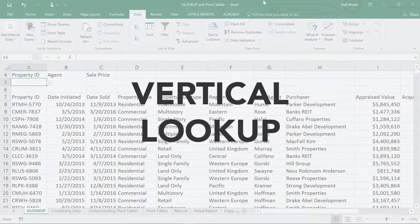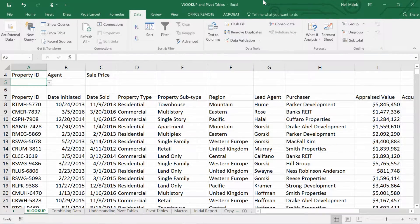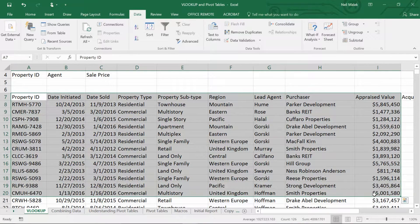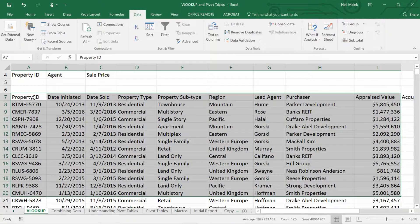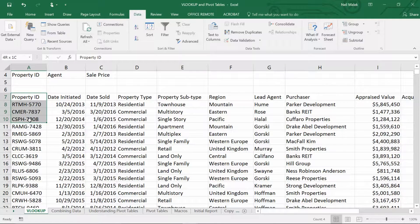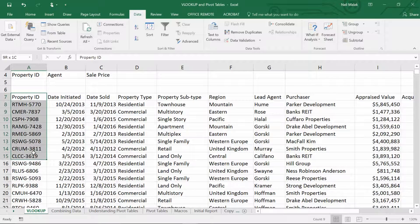VLOOKUP stands for Vertical Lookup, meaning that when you have a set of data like this one you can see on my screen, as you're looking for something, you're going to look vertically down the page. You're going to look for the property IDs, for example, and keep asking: is this the property ID I'm looking for? And you're going to keep looking vertically until you find it.